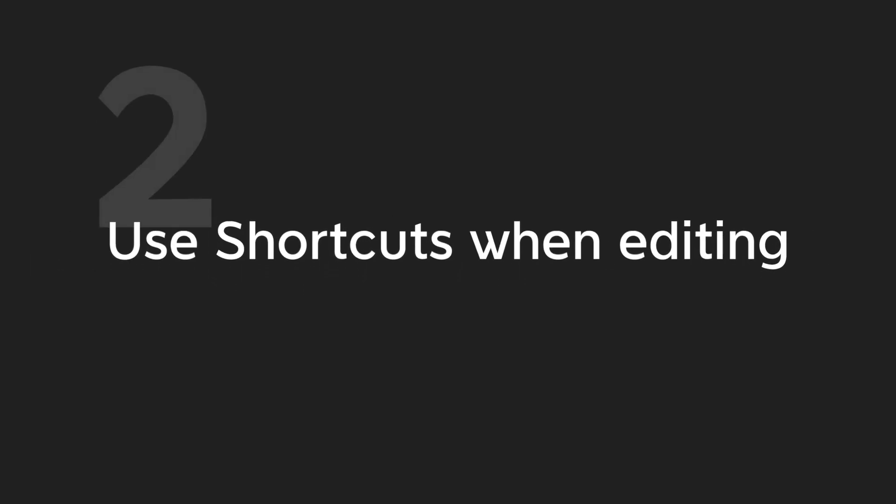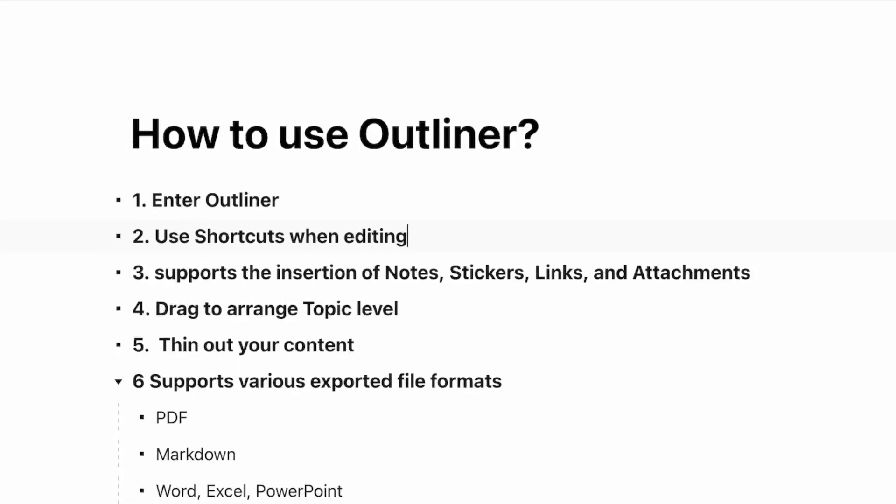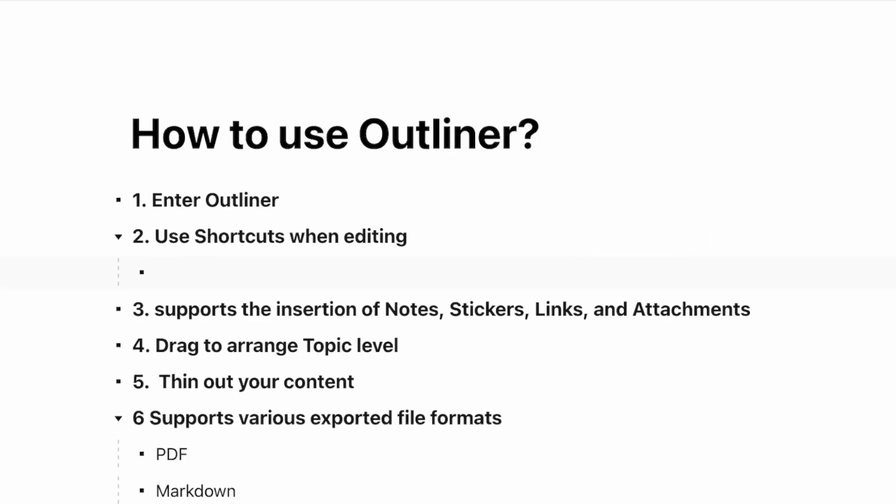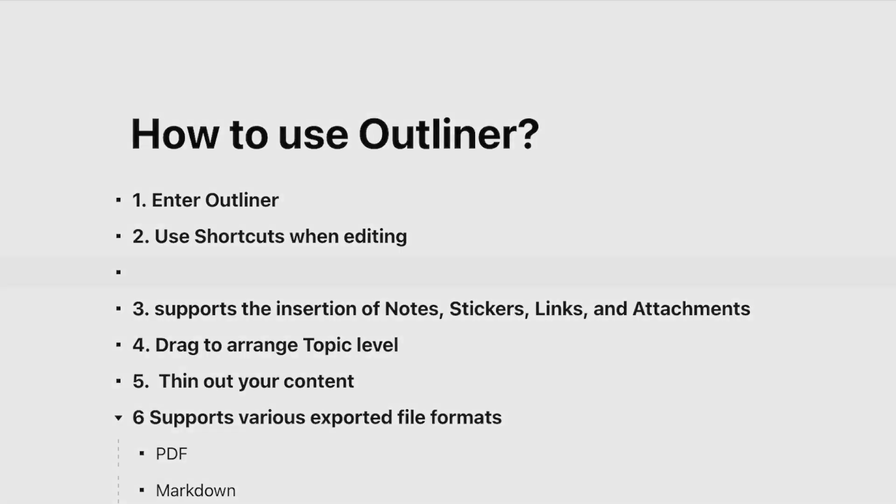Step 2: Use shortcuts when editing. Shortcuts help improve efficiency when you enter text. Press Enter to move to a new one. Press Tab to indent. Press Shift and Tab to reverse the indent.